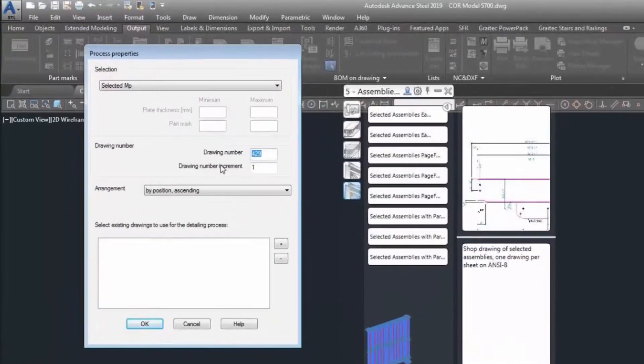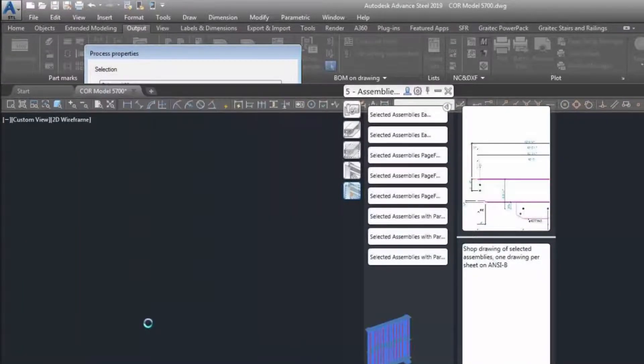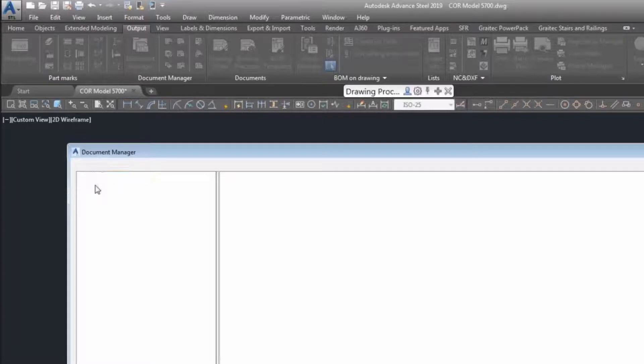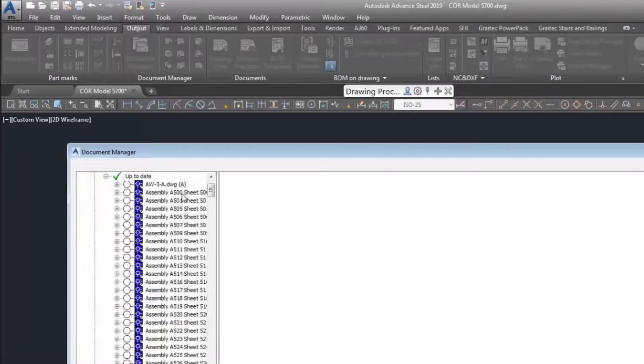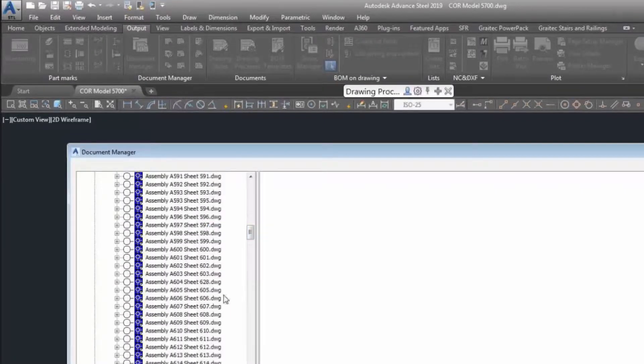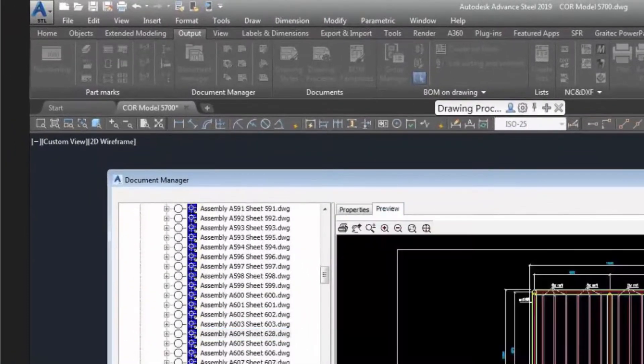So now the drawing will be created, so let's just check that out in the document manager. Let's open that, expand the list, let's scroll down, and if I've done this right, you should see A604.